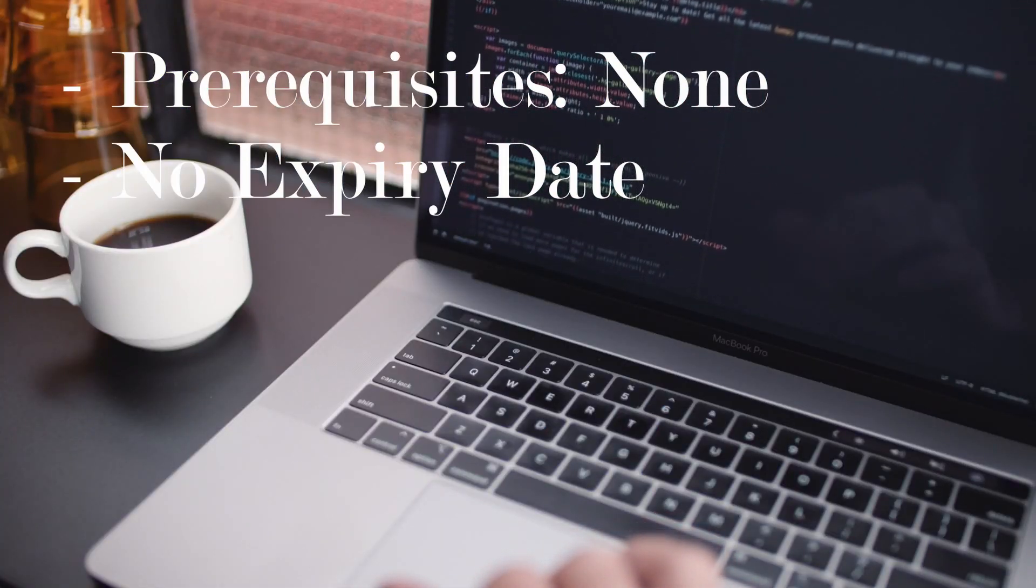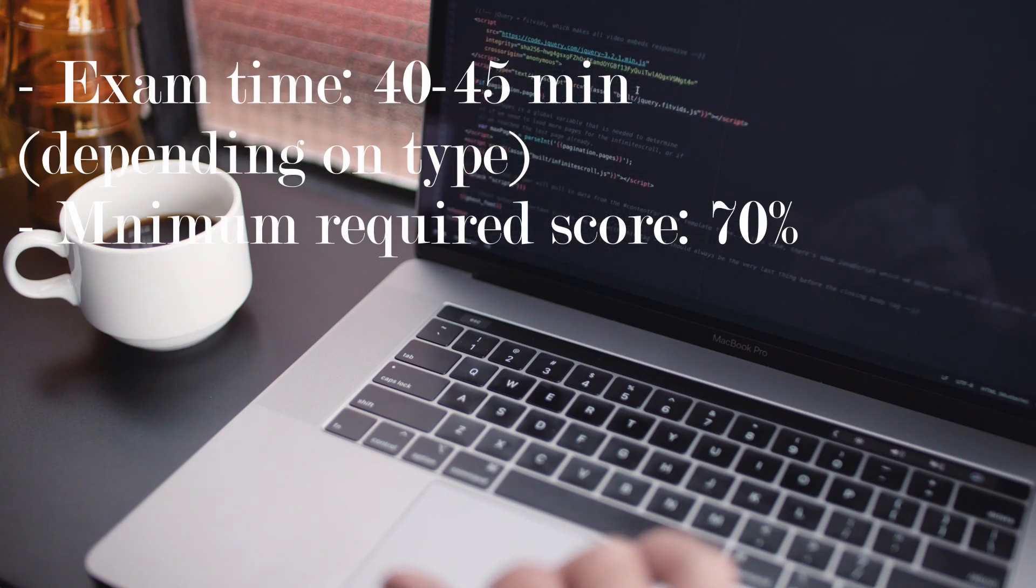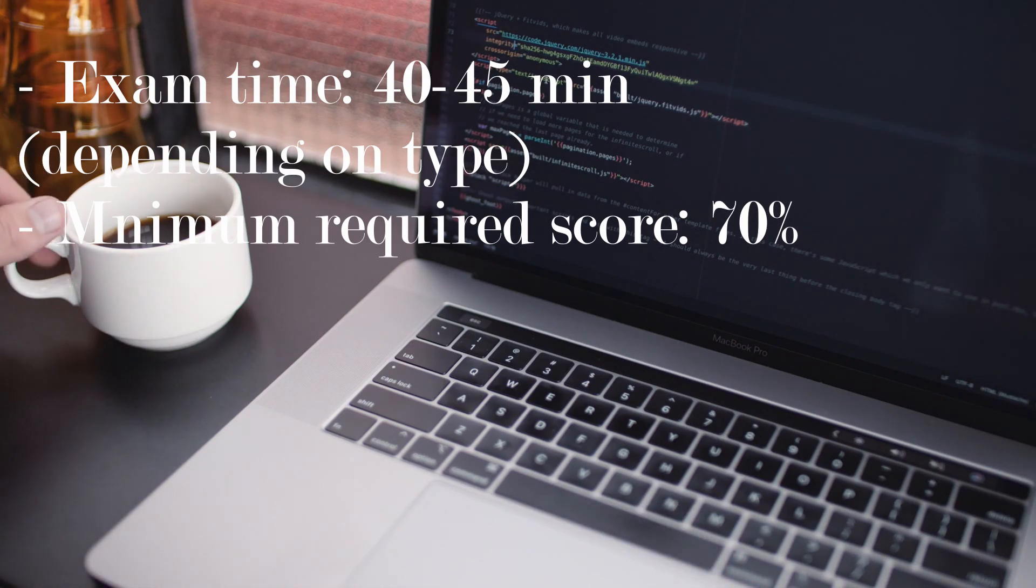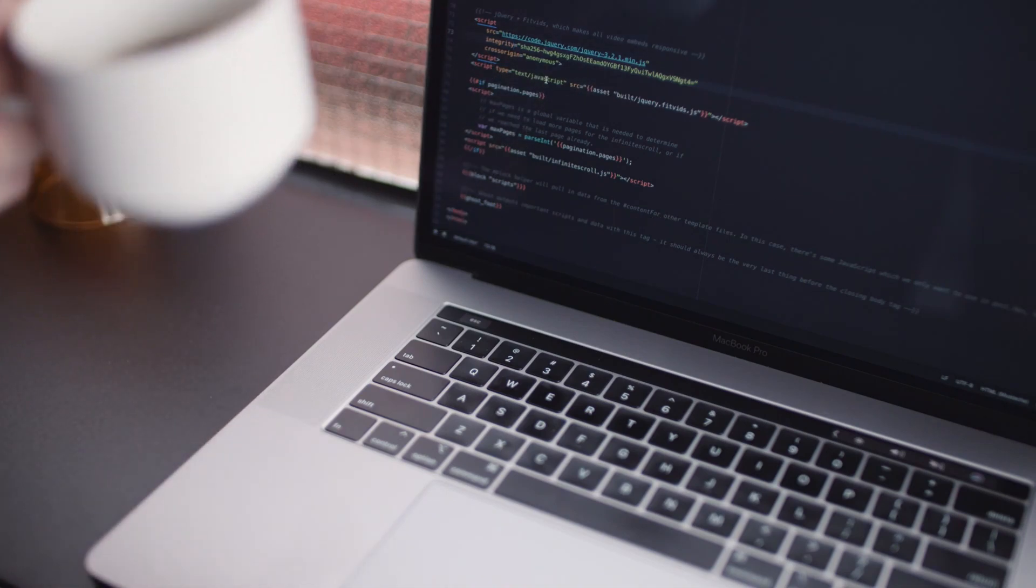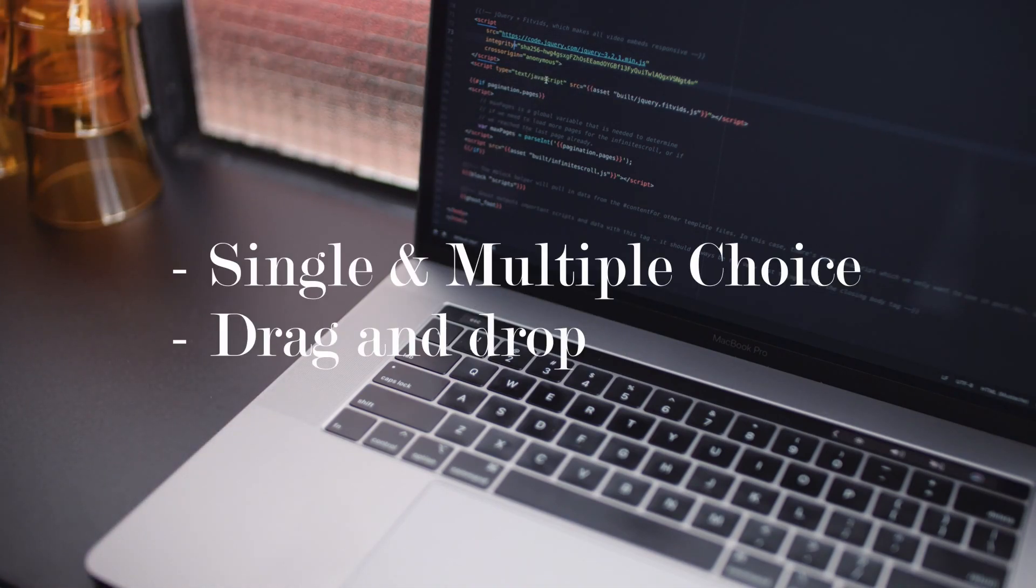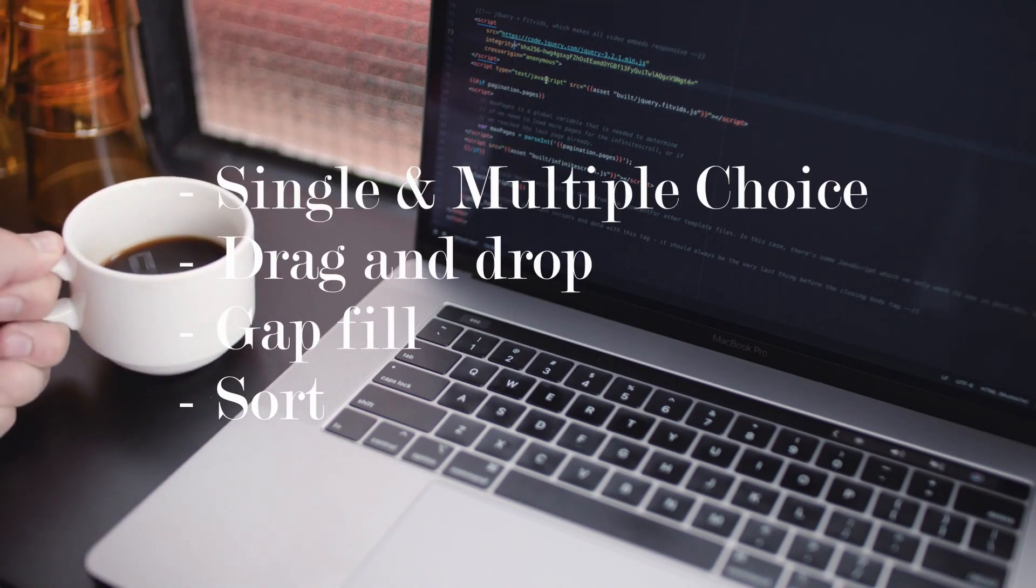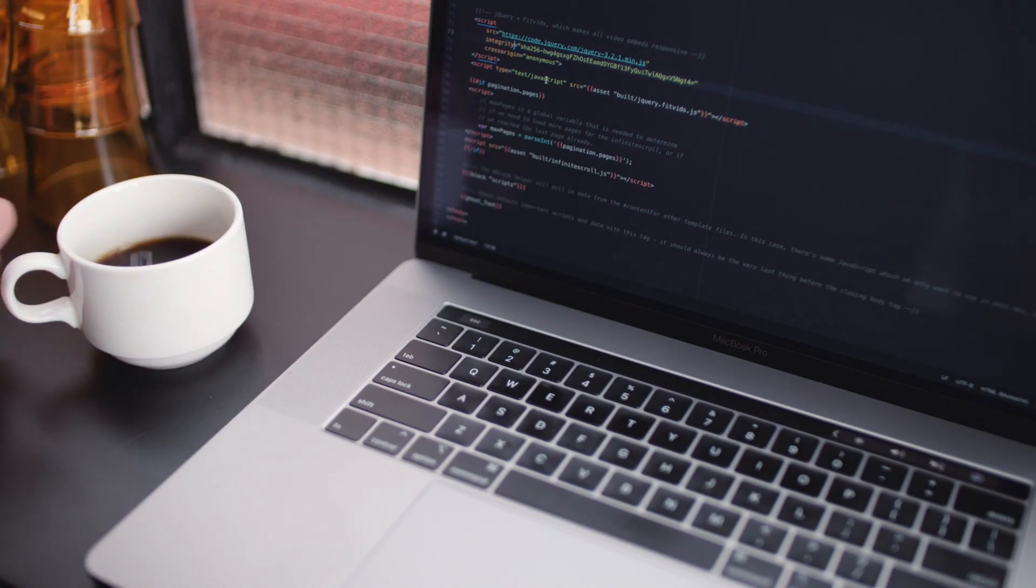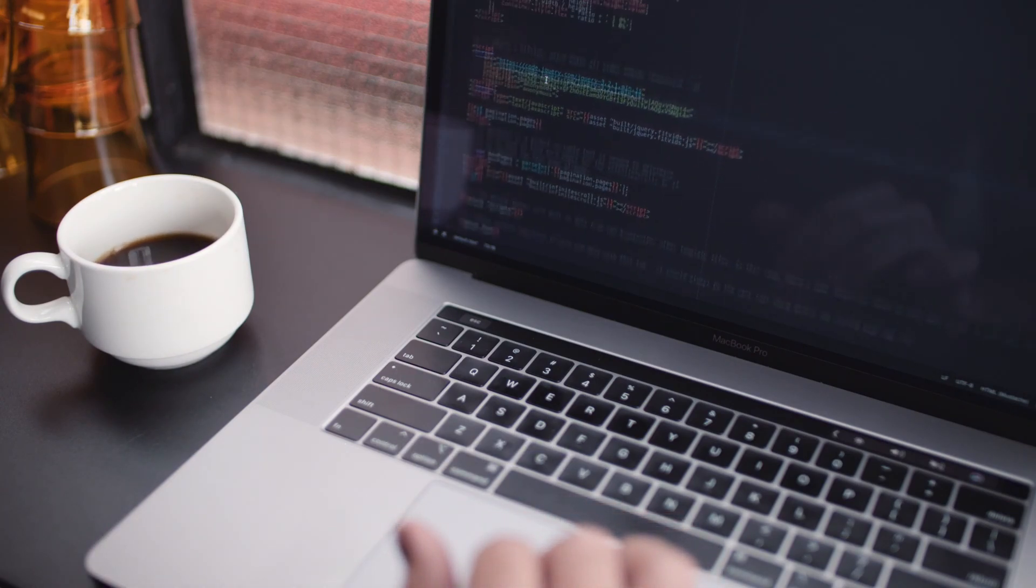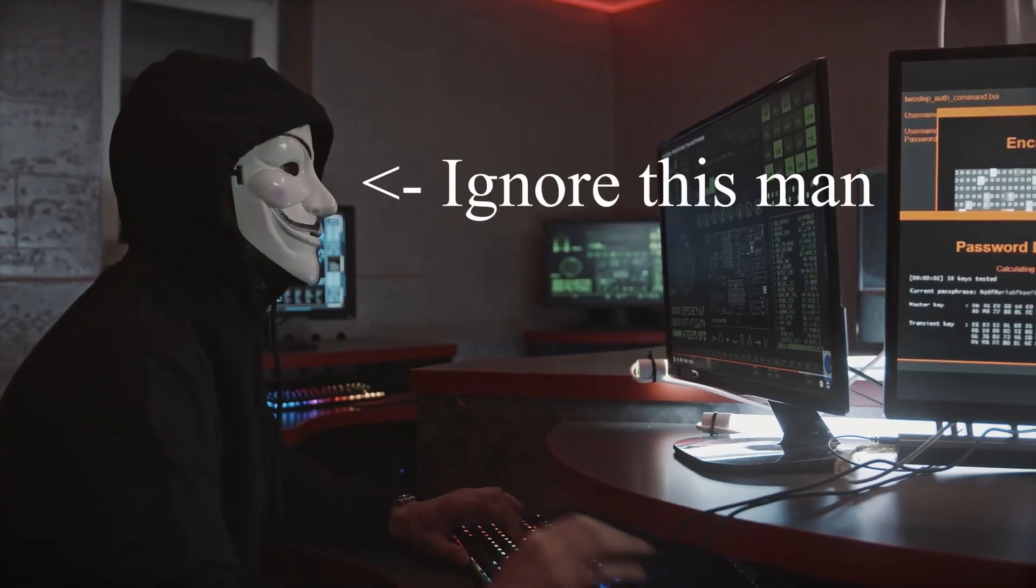The exam takes around 40 to 45 minutes depending on which version that you pick, and the minimum score that you require to pass is 70%. There are 30 questions total, which will include single and multiple select questions, drag and drop, gap fill, sort, and code fill. Oh right, there's also code insertion. Of course, the whole exam will be taking place in Python 3.